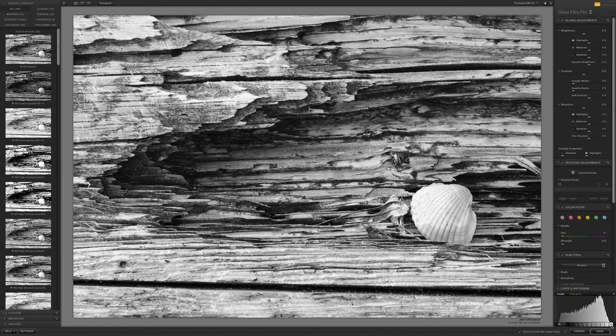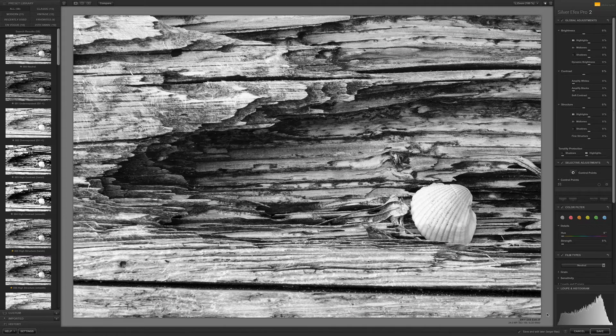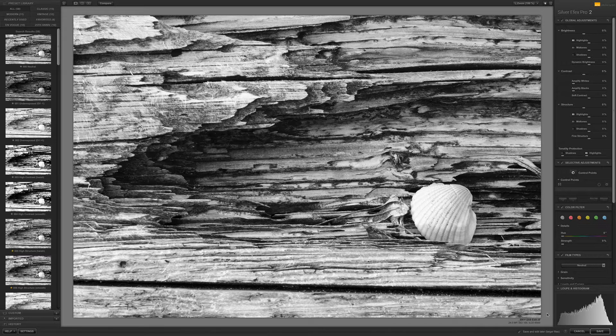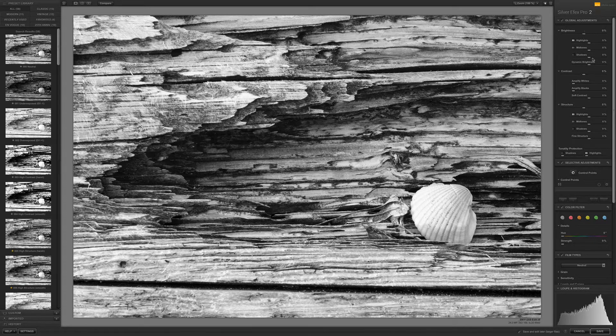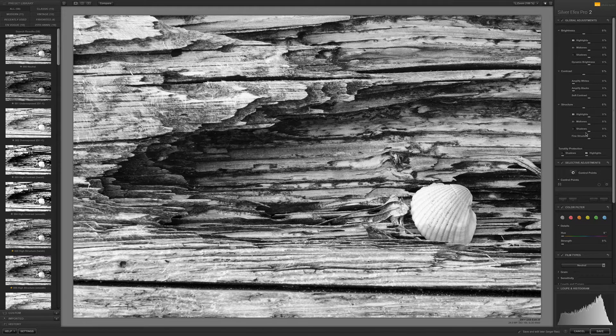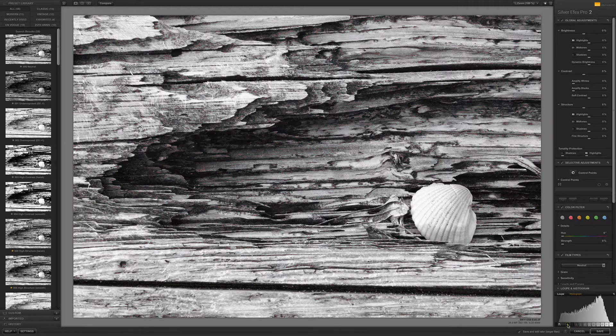So with the right side of this histogram being so close to that right edge, I want to be really careful about adjustments that I make, especially global ones within this program, so that I don't blow any highlights.